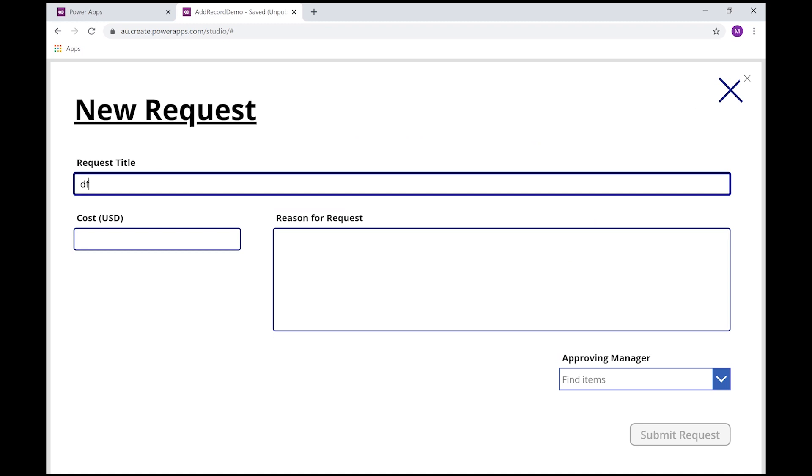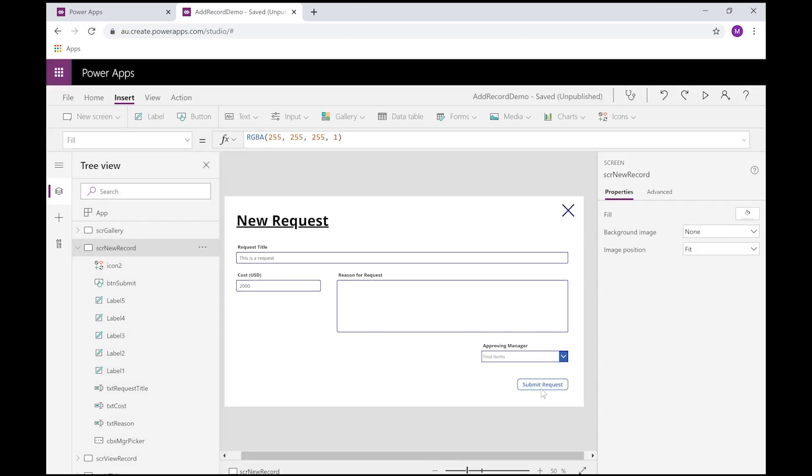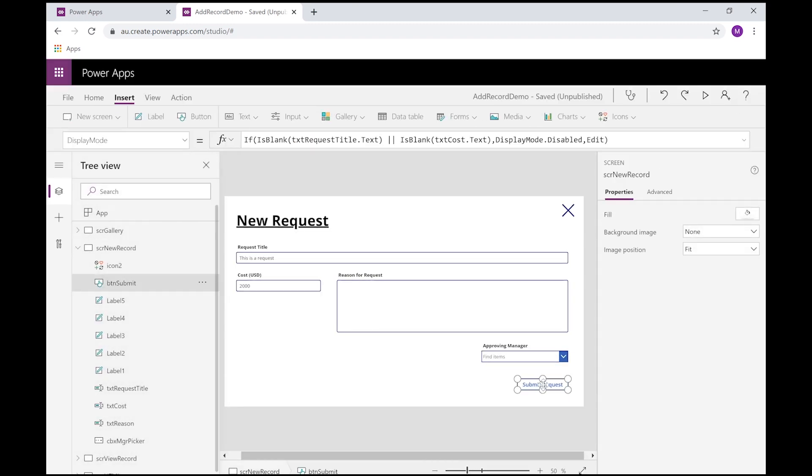So if either one, when I use the OR operator, I'm saying effectively if that one is blank or that one is blank, disable this button. So now if I type 'this is a request,' we still cannot submit our request until I add a cost in.